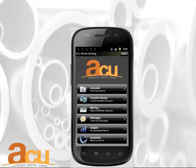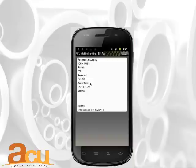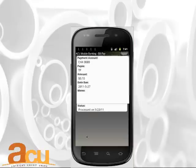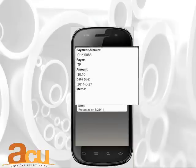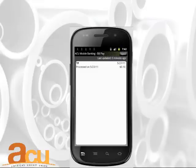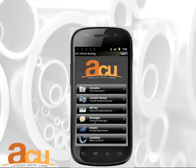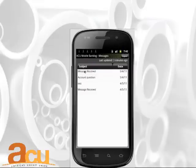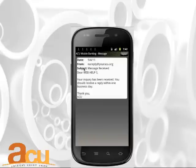Click on Bill Pay to see a list of recent payments, payee list, and processing details. Click Messages to view and send your secure correspondence with ACU.